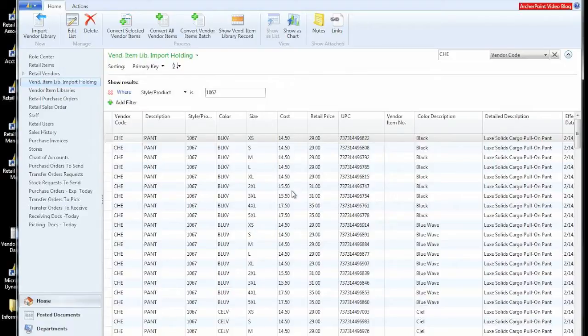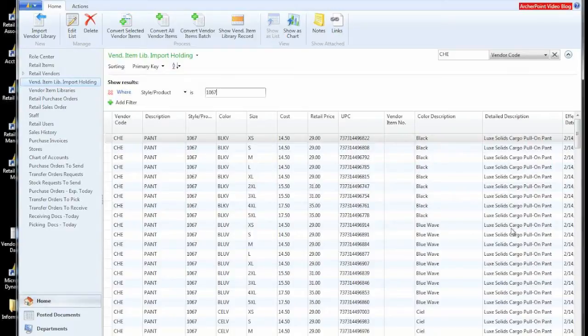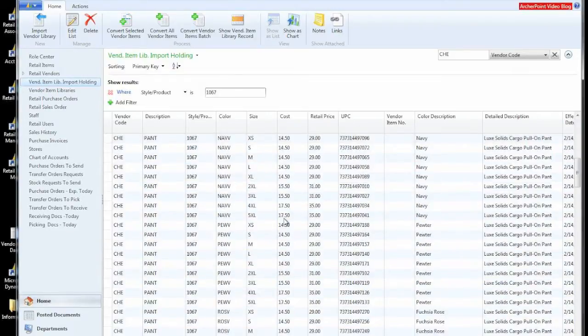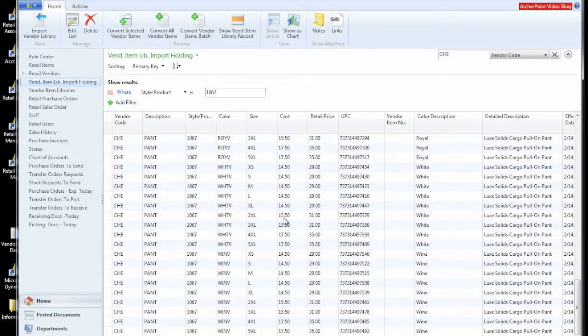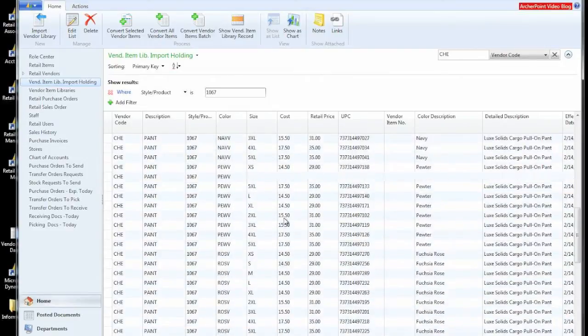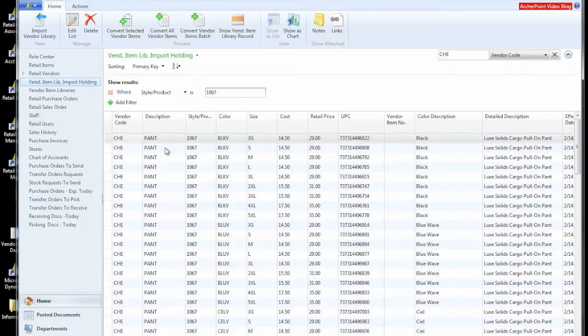You can see that pricing changes depending on some of the size values, some of the plus sizes. You can see that we have different UPC codes, color descriptions. We're bringing in the detail descriptions, et cetera. So we can look at this information. It's all part of the same group because we selected just that.